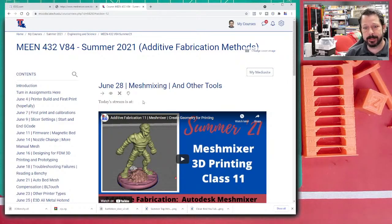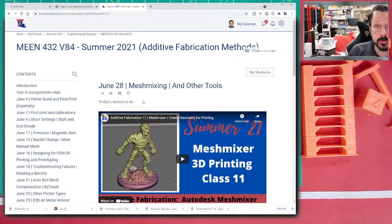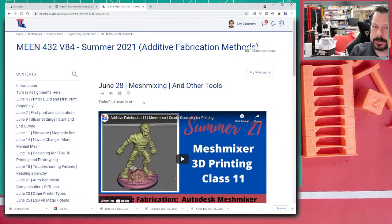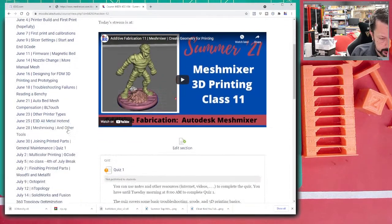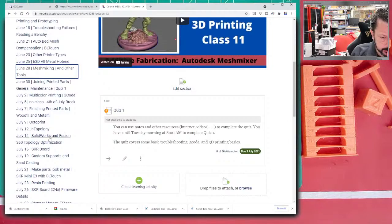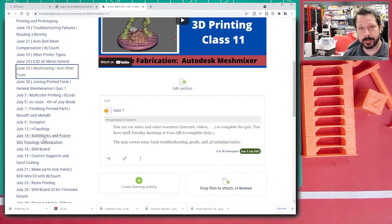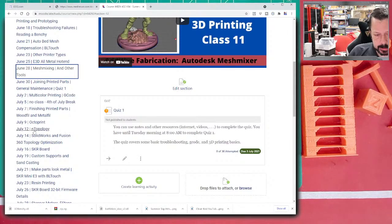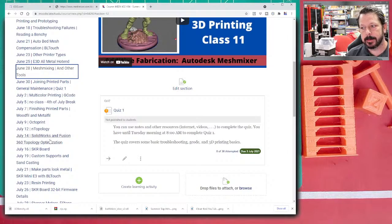Today we're going to cover a couple of digital tools — tools for creating geometry to print. You've got things like SolidWorks, Fusion 360, and also a newer program called nTopology. These are all for creating geometry that is optimized.